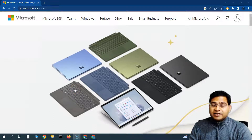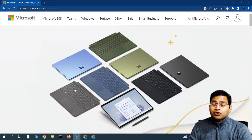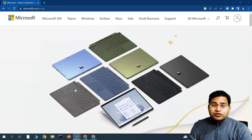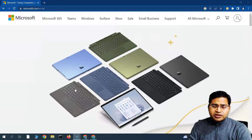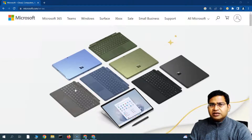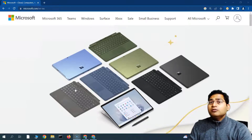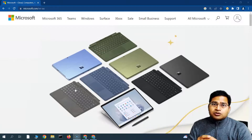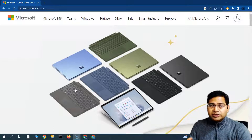Hey everyone, welcome to RCV Academy. Today I'm going to start another series on Microsoft Teams. If you have been working in any projects in IT or any other industry and you are working remotely, you would have heard about Microsoft Teams already or maybe you have already used it. So what exactly is Microsoft Teams if you haven't heard about it or you are new to it?